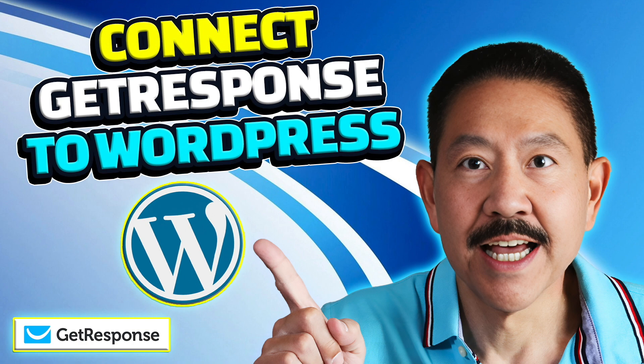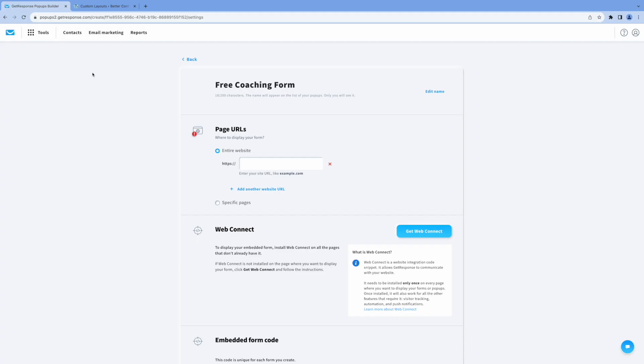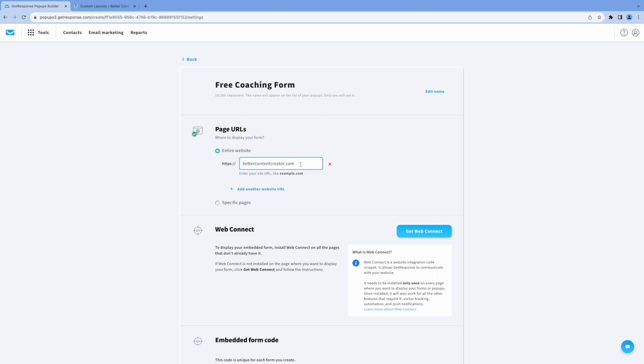Here I want to go over how you can connect GetResponse to WordPress. So again, we're back in our form settings, and we're going to specify that it should be displayed on the entire website.